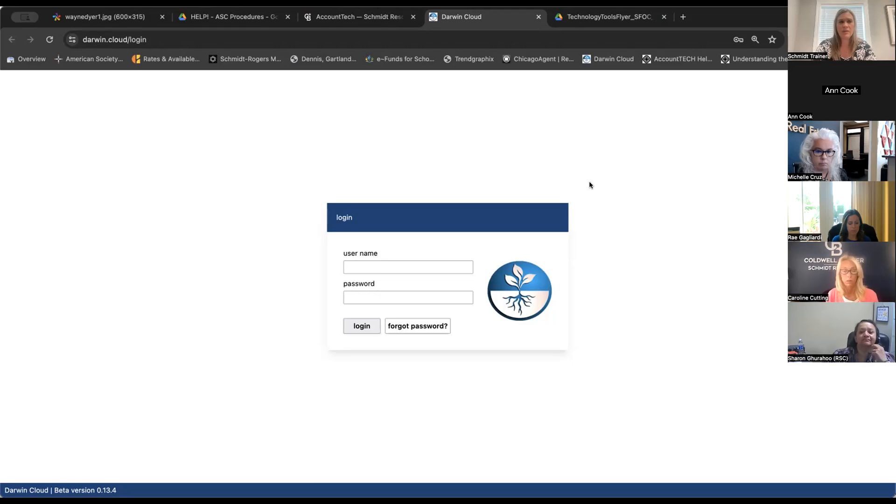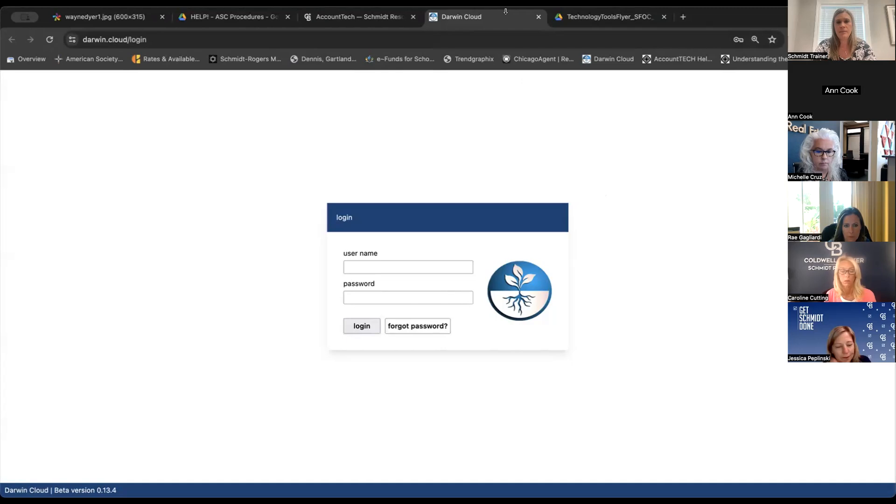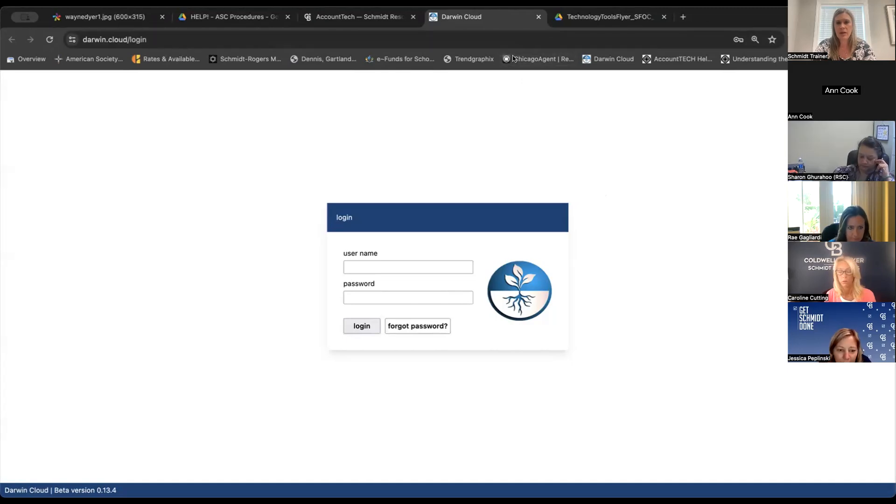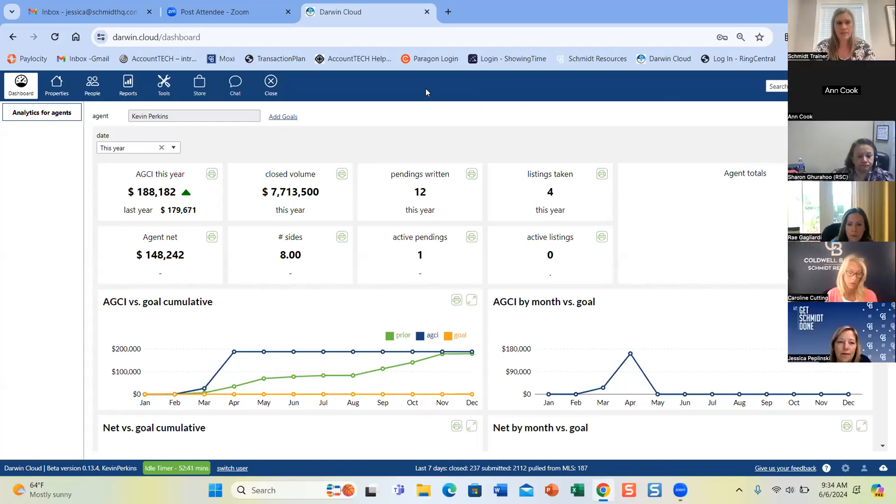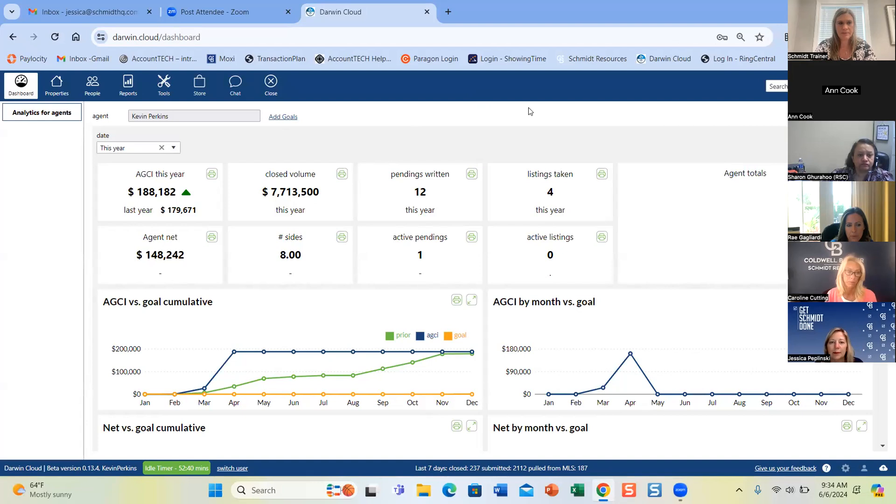So Jessica, are you on the call with us? I am. Great. Let me go ahead and stop sharing my screen, and I will let you take control. Thank you. Let me just get it pulled up. Absolutely. Can you see my screen? We can. And it's cloud? It is. Perfect.